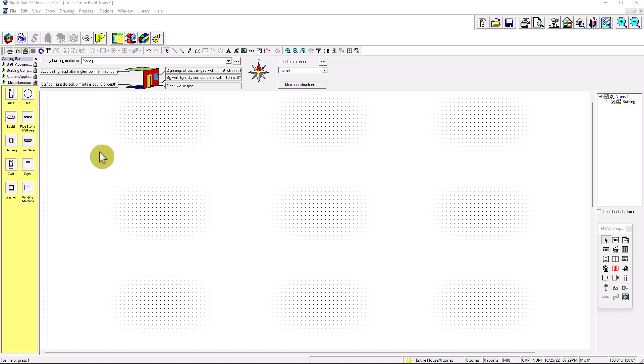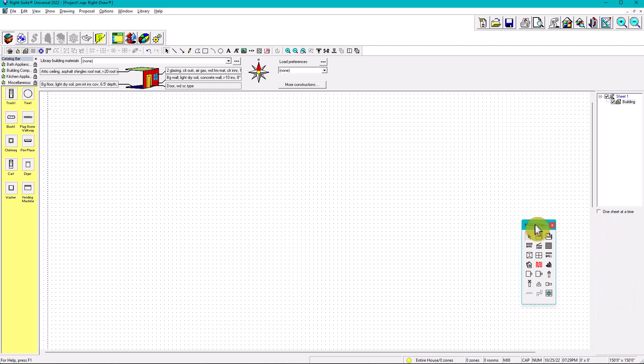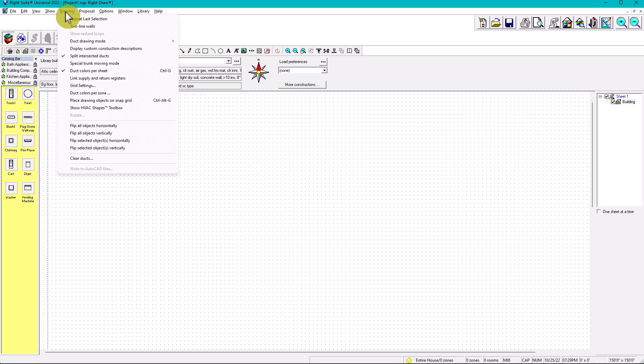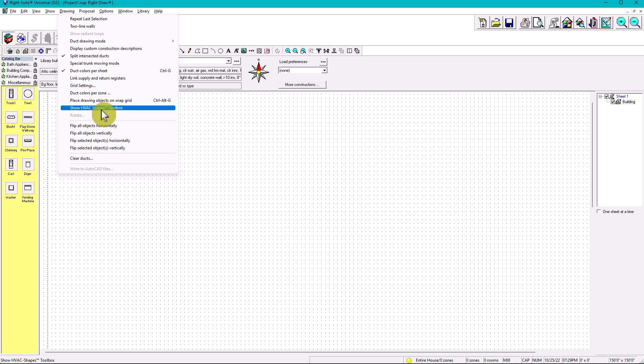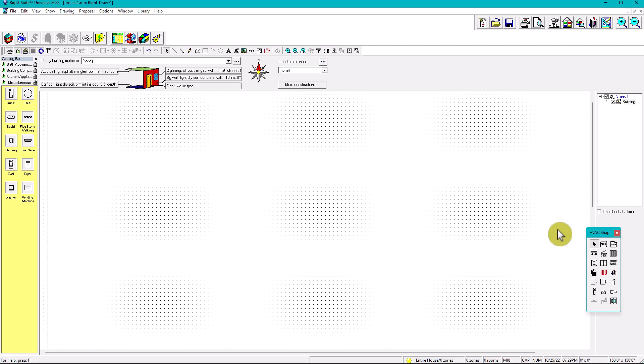So to begin with, step number one, as we mentioned in the other videos, we need to make sure we have this HVAC Tools Shapebox right here. But if we don't have it, we can always go under Drawings and select Show HVAC Shapes Toolbox. We have that in here because we're going to be able to select rooms and everything else - doors, windows, and ducts.